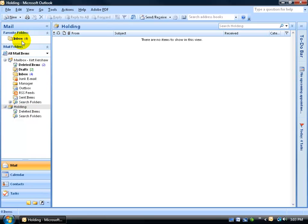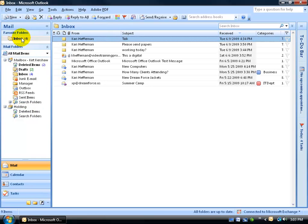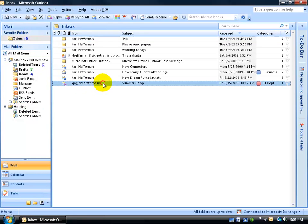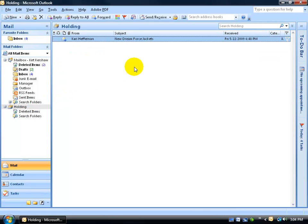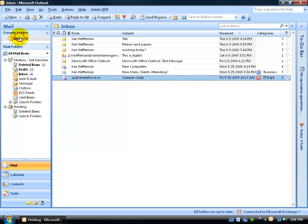I can go to my inbox here and then move stuff off of it by clicking, let's do this one, click and drag this to my holding folder. Go to my holding folder, and there it is. It's now off the server. It's no longer in the inbox, so I hopefully won't get any more complaints from the IT department.